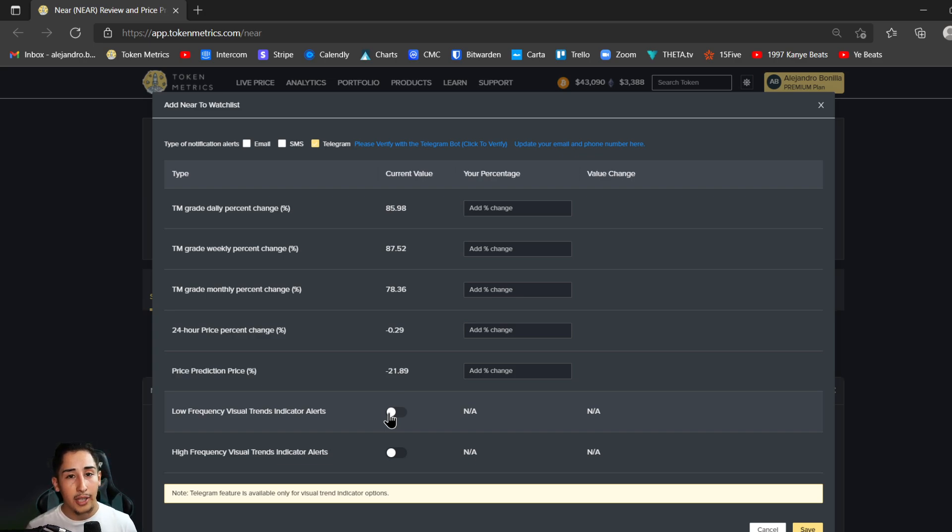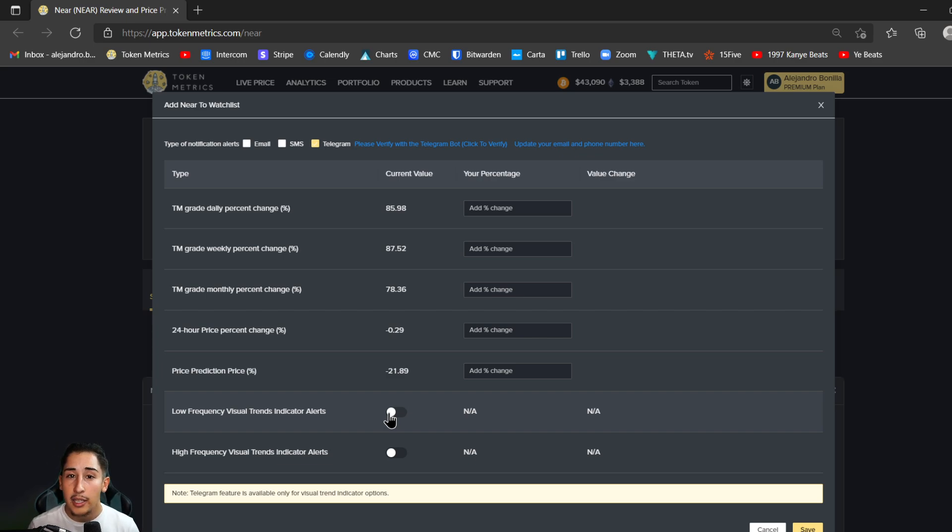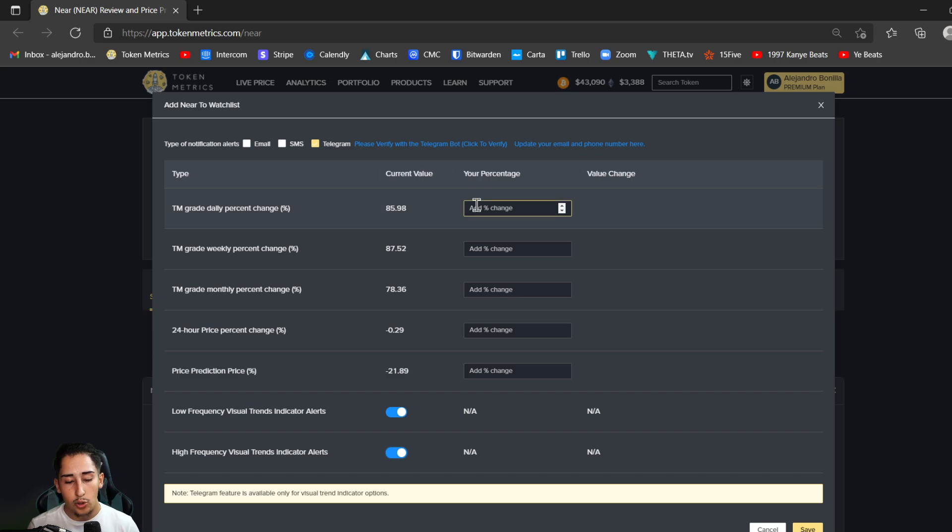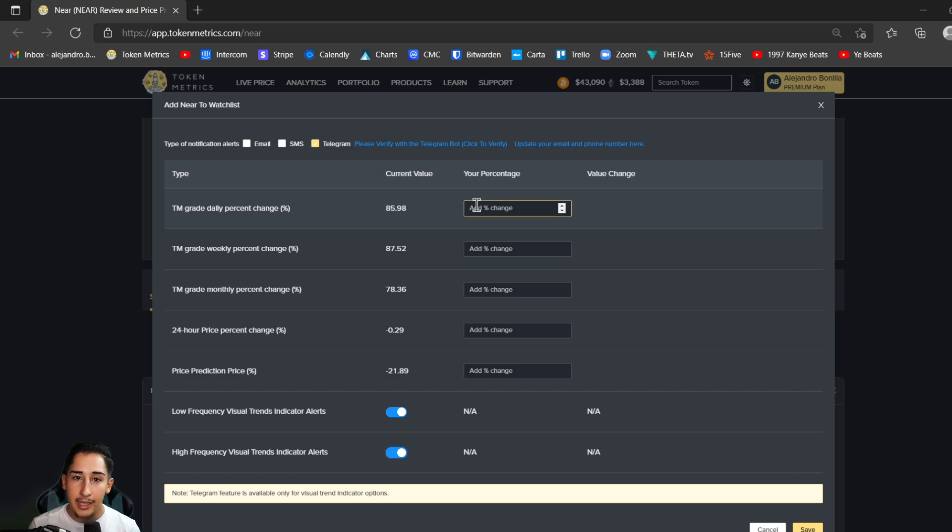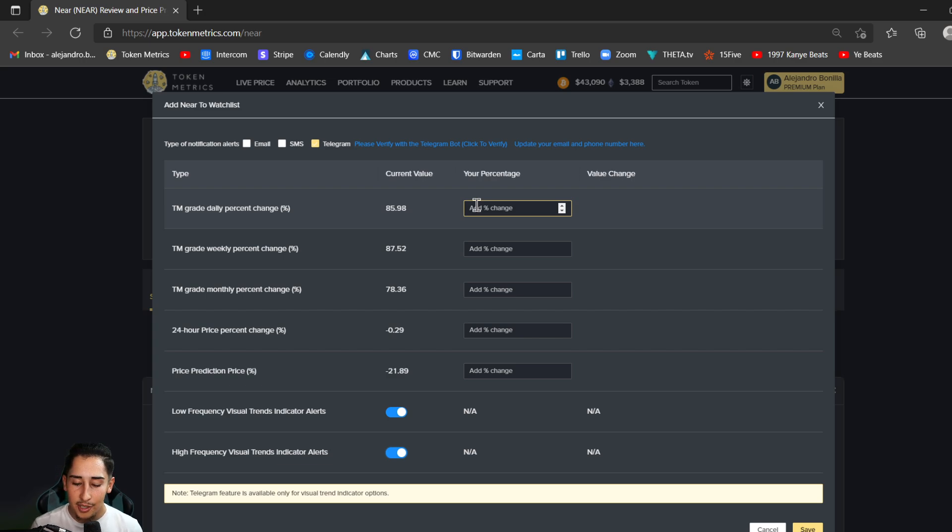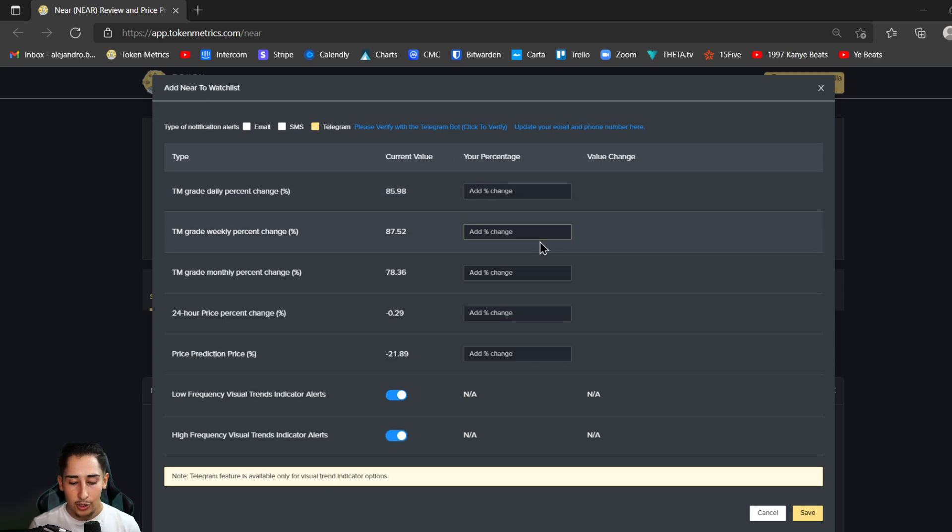I currently have NEAR protocol selected. It's one project that I am definitely keeping my eyes out on for 2022, so I'm going to simply click this, click that, so I have both of the alerts turned on. Of course you could always enter a given metric for TM grade on the daily, the weekly, the monthly—it's your preferred taste. But for right now I do want to just show you the visual TA trends indicator because this is a brand new addition to the platform.